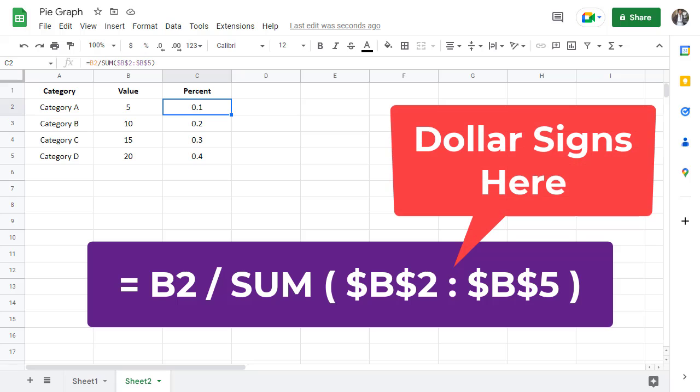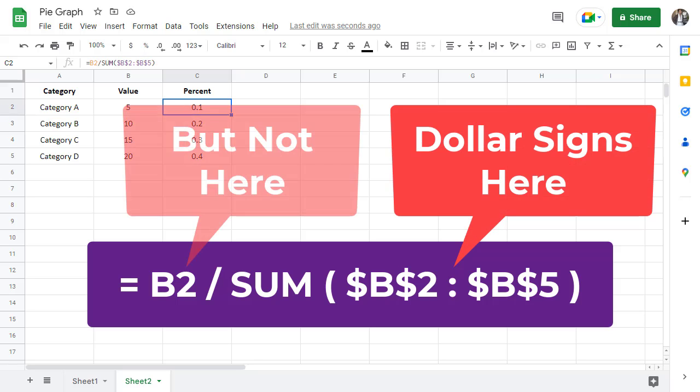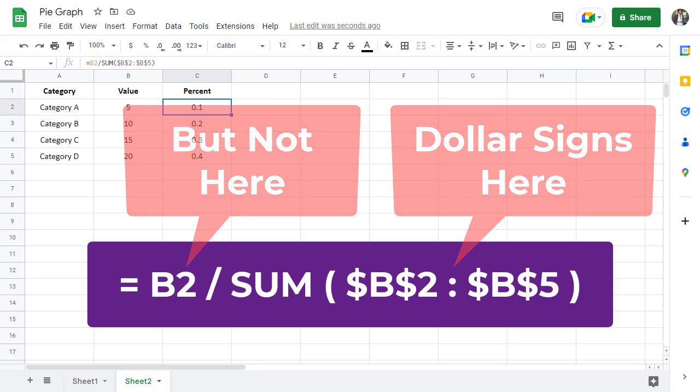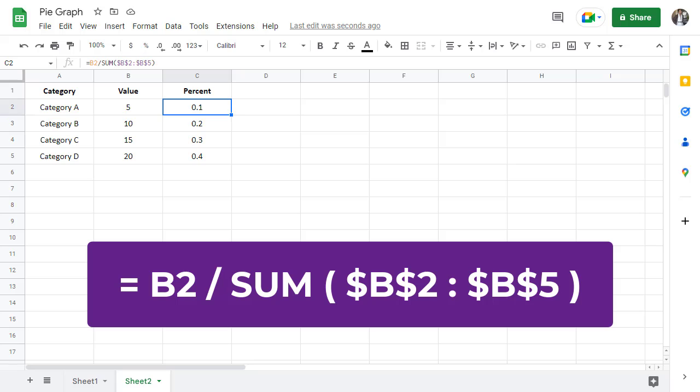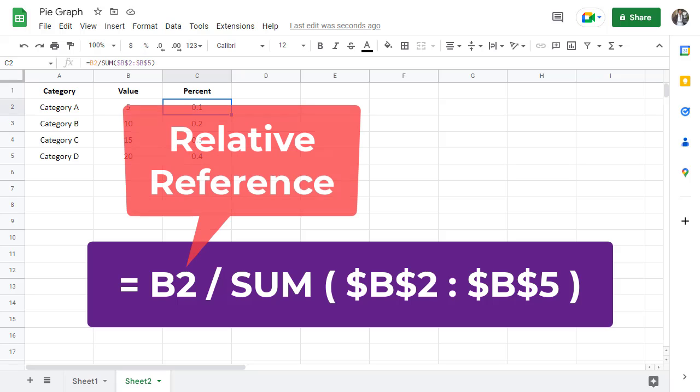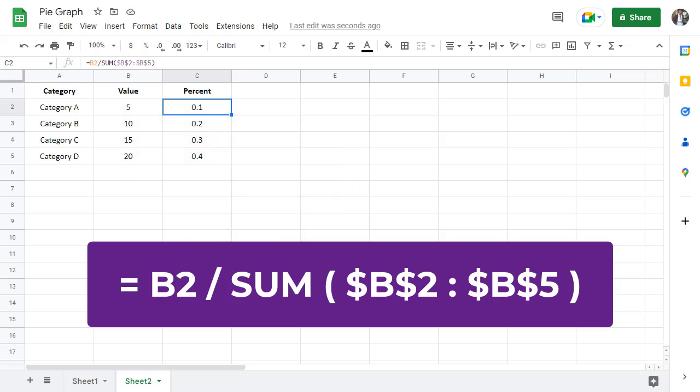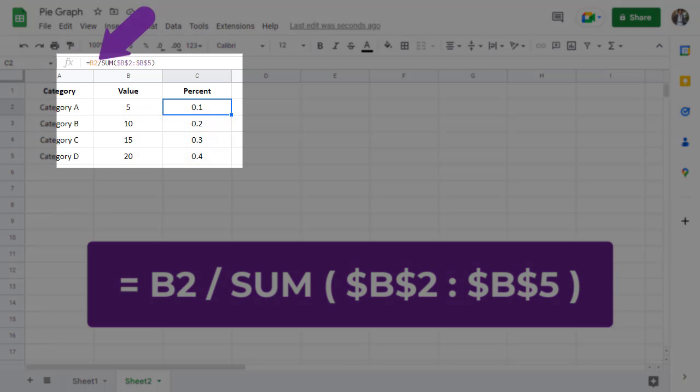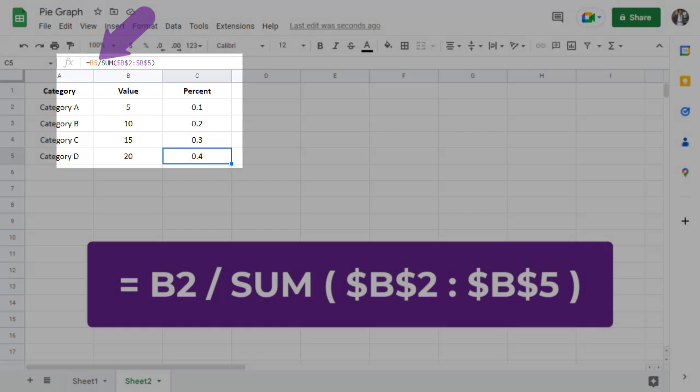Now, why are there dollar signs included in the B2, B5 reference and not the B2 reference? The B2 reference is a relative reference and we want it to update as the formula is dragged down through column C. Take a look at how B2 has changed to B3, B4, and then B5.